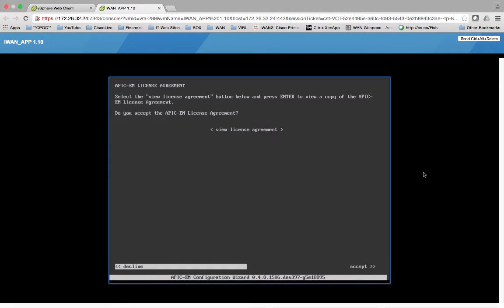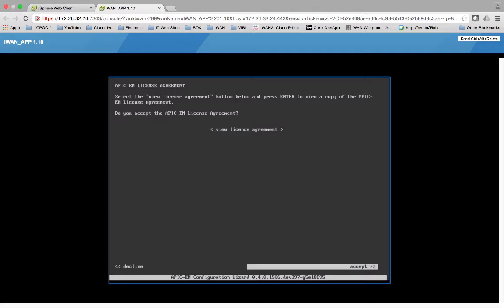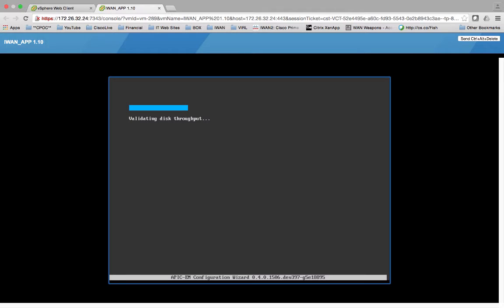So I have it in vSphere, we're actually in the APIC-EM right here and this is the initial view. Select view license agreement. We're going to go ahead and say accept because we've already viewed it.